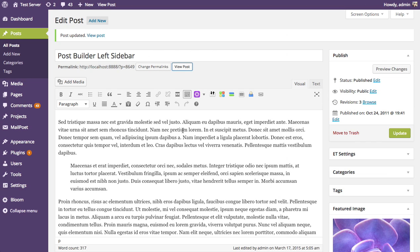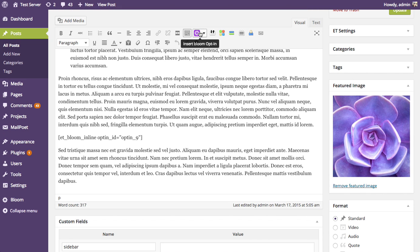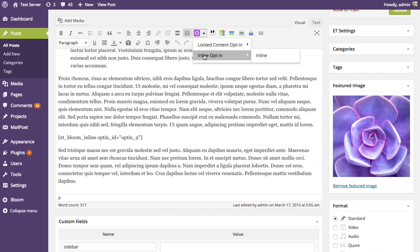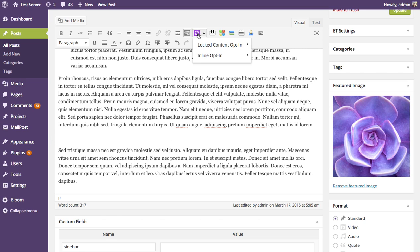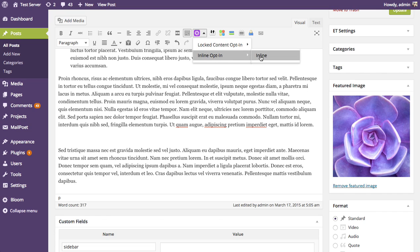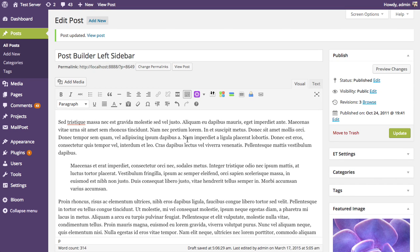One more thing before we conclude: we've added a Bloom shortcode button within the post editor, which makes it really easy to access all the shortcodes you've currently created. Whenever you create a new inline opt-in form, it generates a shortcode that's easily accessible here. Go to the inline opt-in dropdown menu and you'll see the inline opt-in shortcode we just created. If you've forgotten the shortcode, it's always accessible here — just click on whichever opt-in form you want to add to the post and it will insert the shortcode for you.